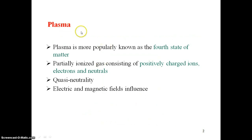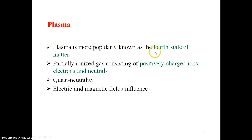Before going to the concept of plasma spraying, which is used for material coatings, we have to know what plasma is. Plasma is more popularly known as the fourth state of matter. We have a solid state, liquid state, gaseous state, and the fourth state of matter is the plasma state.